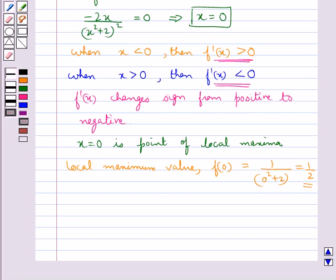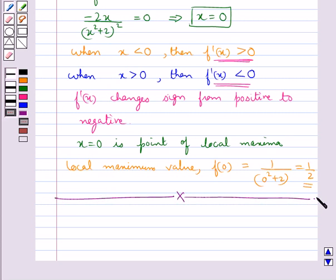So this is how we use the first derivative test to examine the points of local maxima and local minima of a given function. This completes the session. Hope you have understood maxima and minima, local maxima and local minima, and the first derivative test.